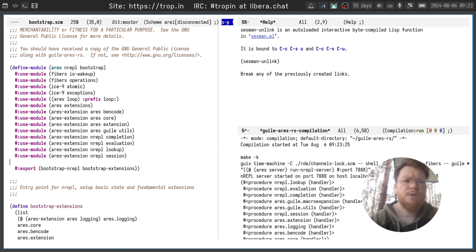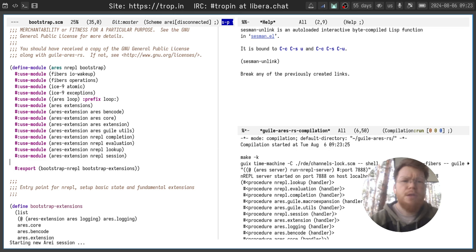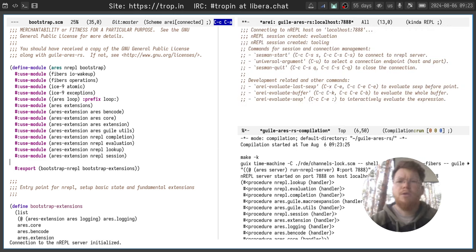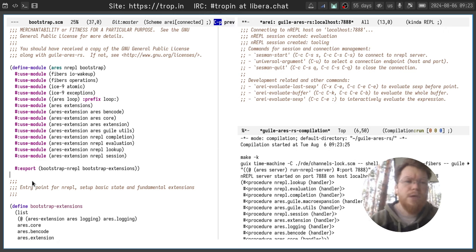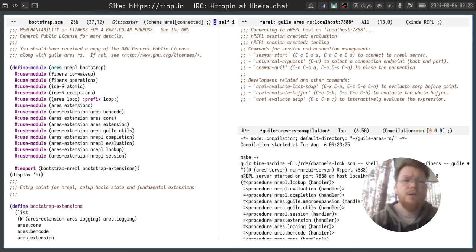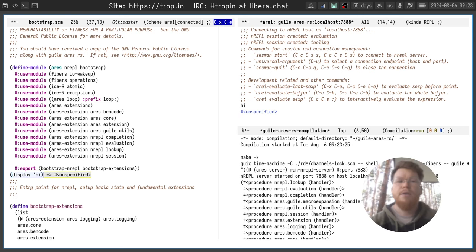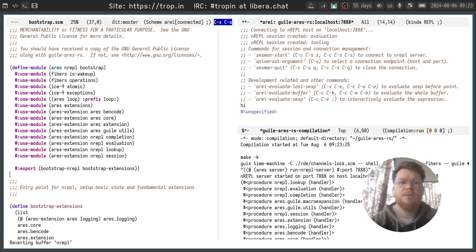So open a scheme buffer and connect to the back-end from our Emacs front-end. Now we can write expressions, display high, and evaluate them like this. Very cool.